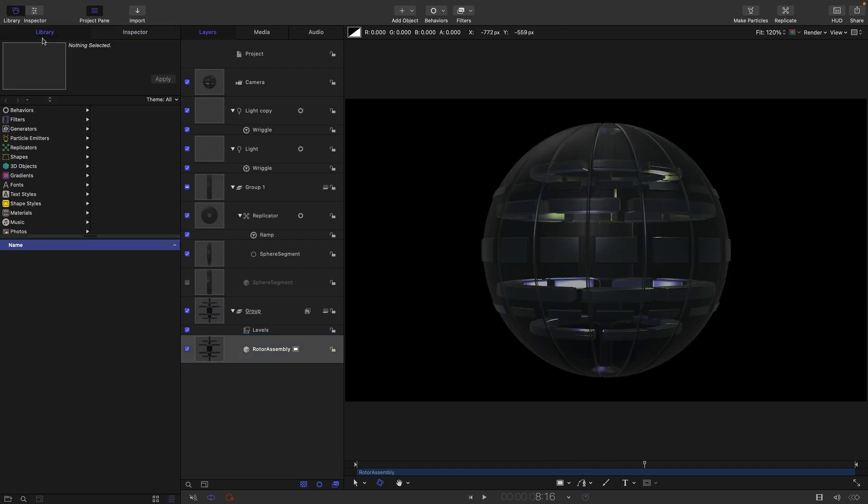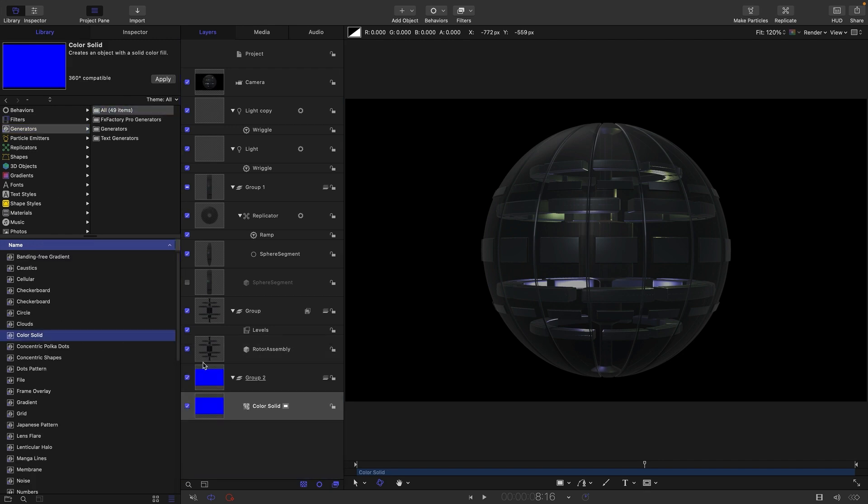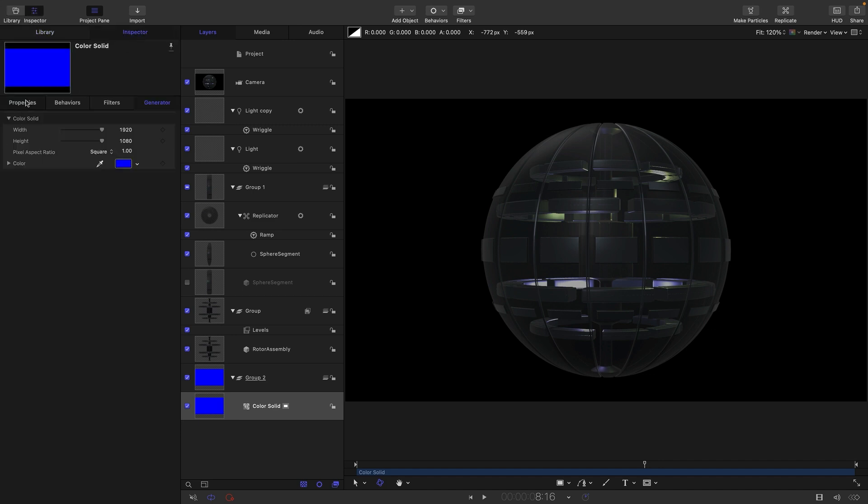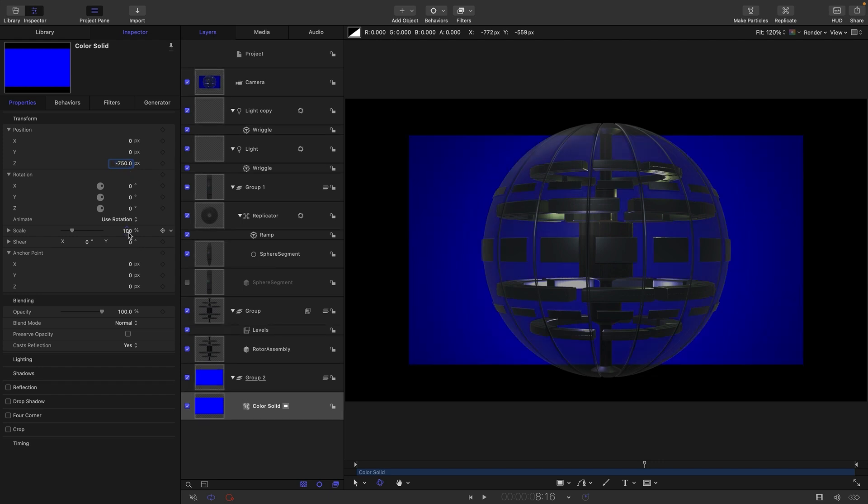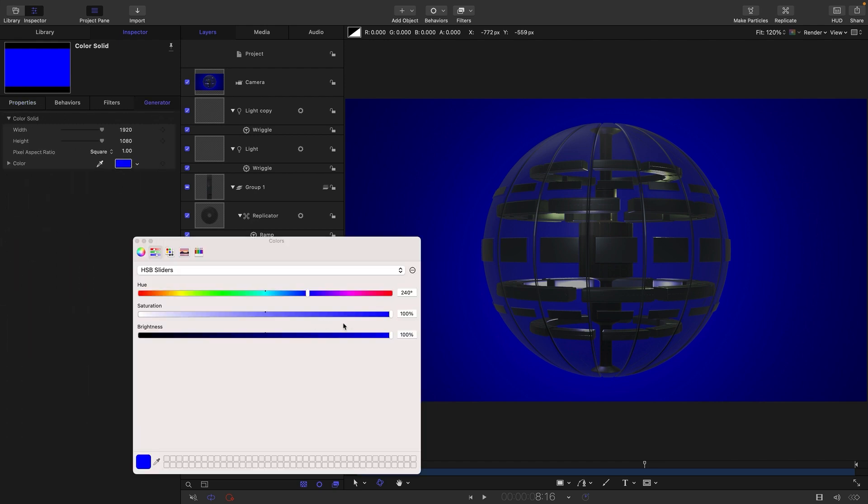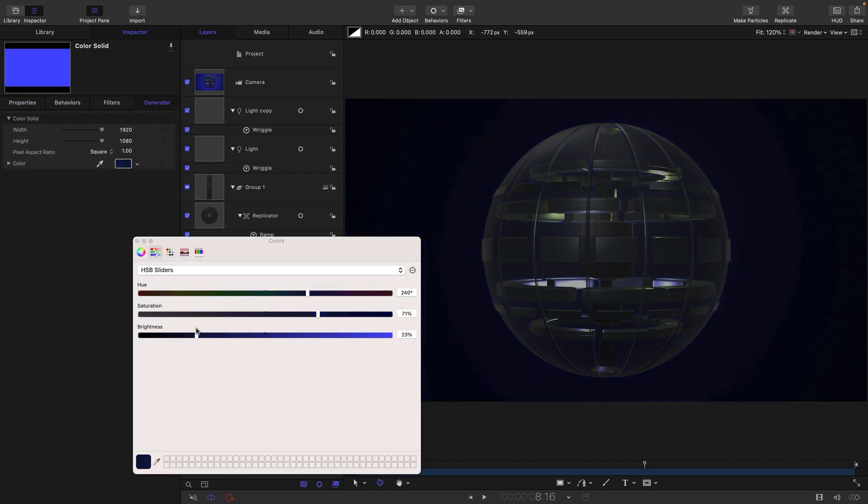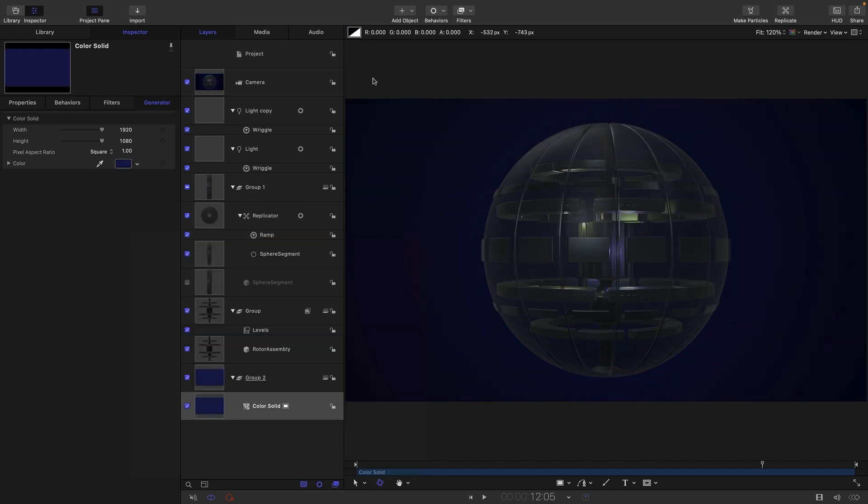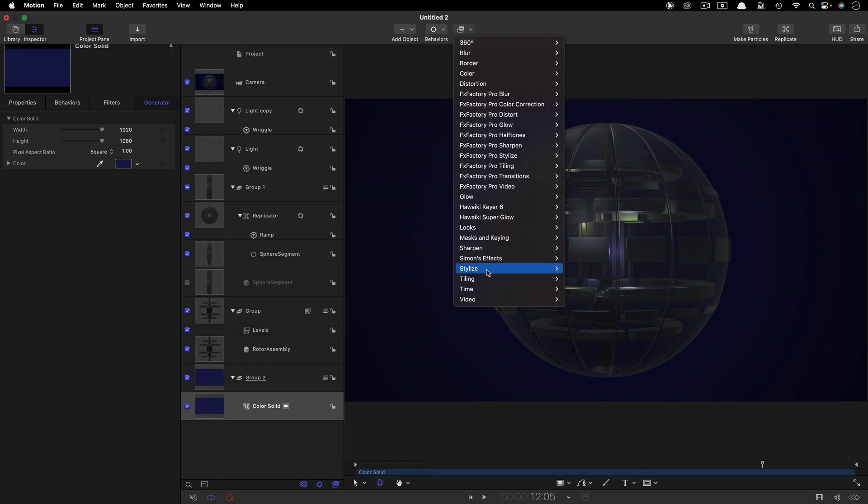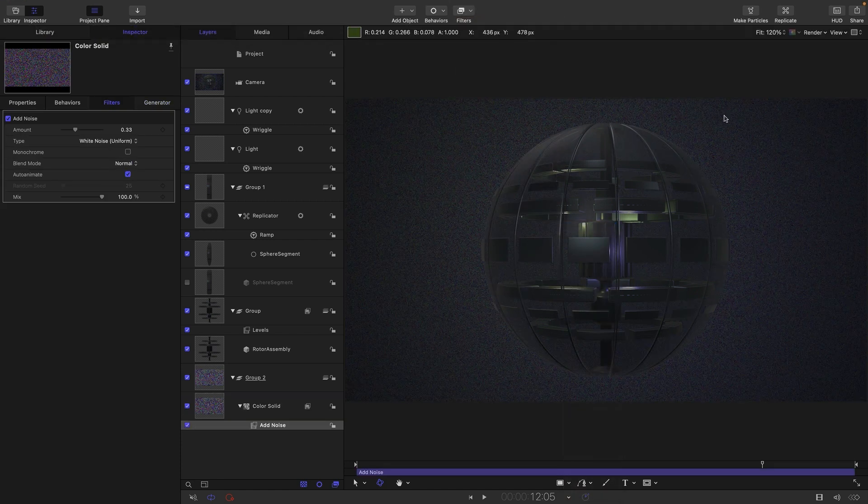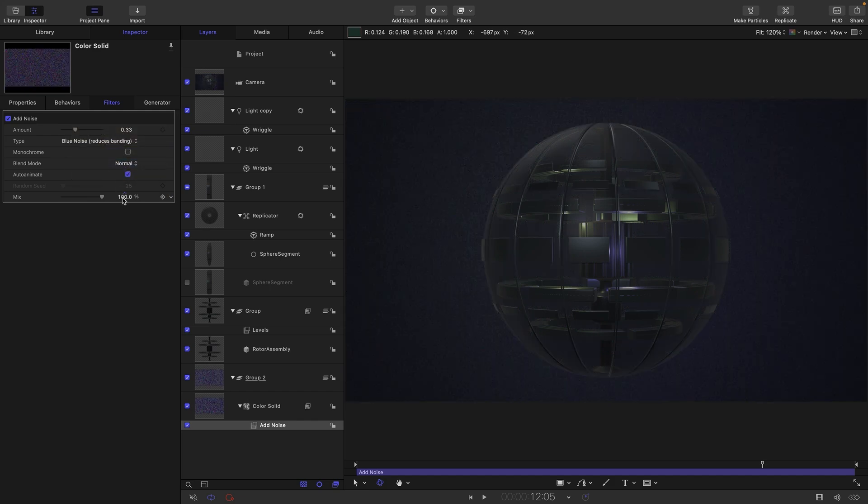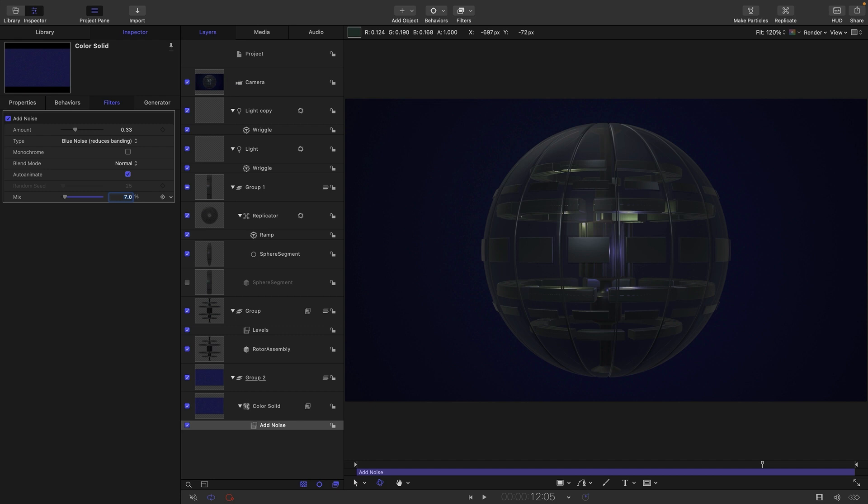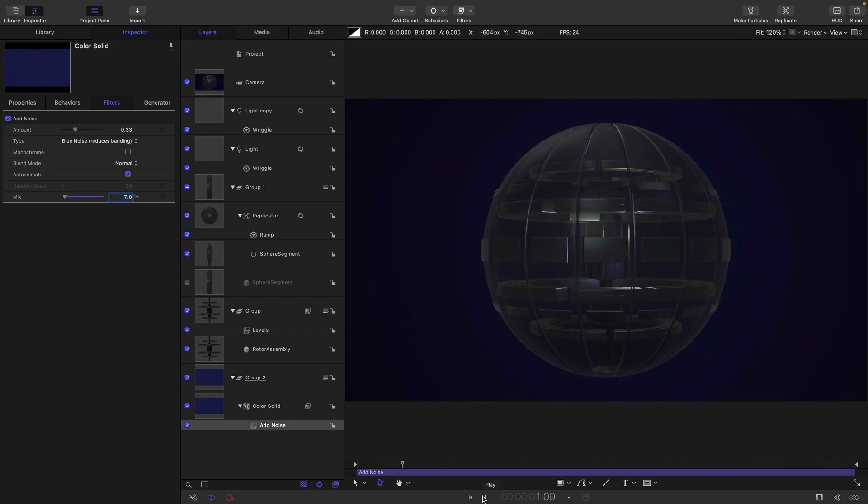Let's come to the library. Let's come to generators. Let's grab a color solid and drag it in behind everything else into its own group. Let's come over to the inspector properties. Let's set its Z position to something like negative 750. And let's set its scale to something like 1000 so it's nice and big. Come to the color. Let's reduce the saturation a little bit. Let's reduce the brightness quite a lot. We just want a hint of something in the background there. And then what we should also do is add filters, stylize and add noise. And this is because with our lighting, we'd be creating banding. So let's switch the type to blue noise. And let's set the mix amount to something like seven. And that's just going to help once it's rendered to avoid banding.